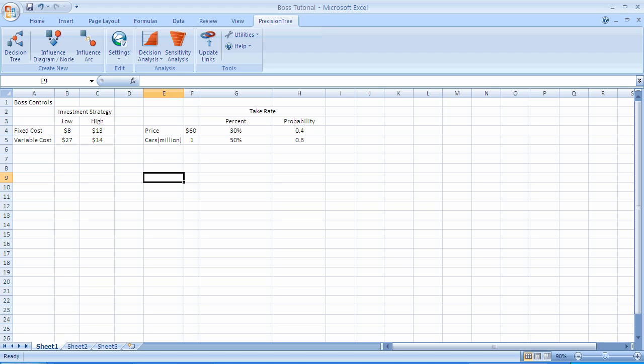Notice how we laid out the information. We labeled this worksheet Boss Controls, and we put the information for investment strategy, low and high, and fixed cost and variable cost, all in a simple table. We have another column, Column E, that has the price at $60. It also has the cars in millions, which is one. Then we have a separate section that describes the take rate, the percent, 30% or 50%, and a probability 0.4 and 0.6.